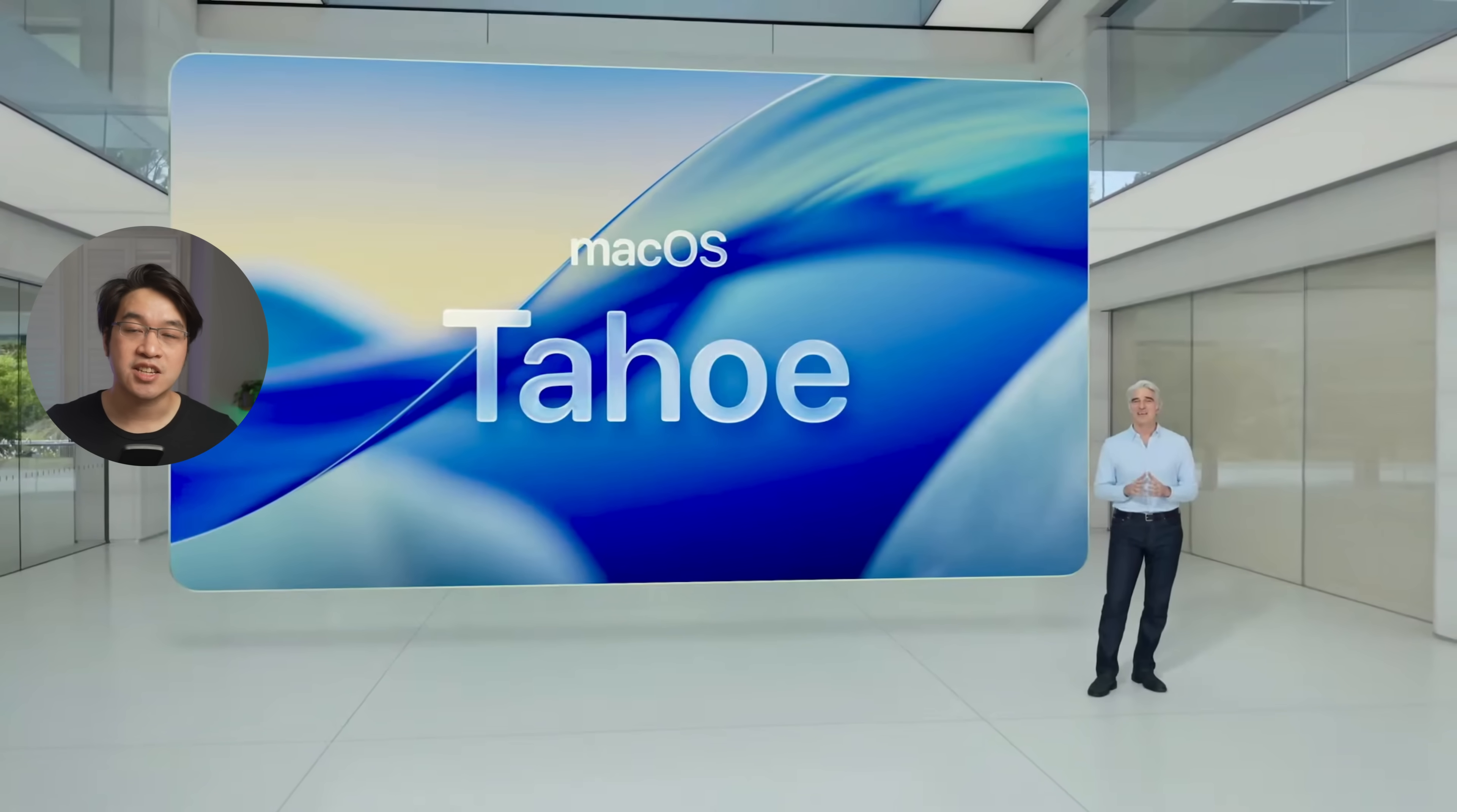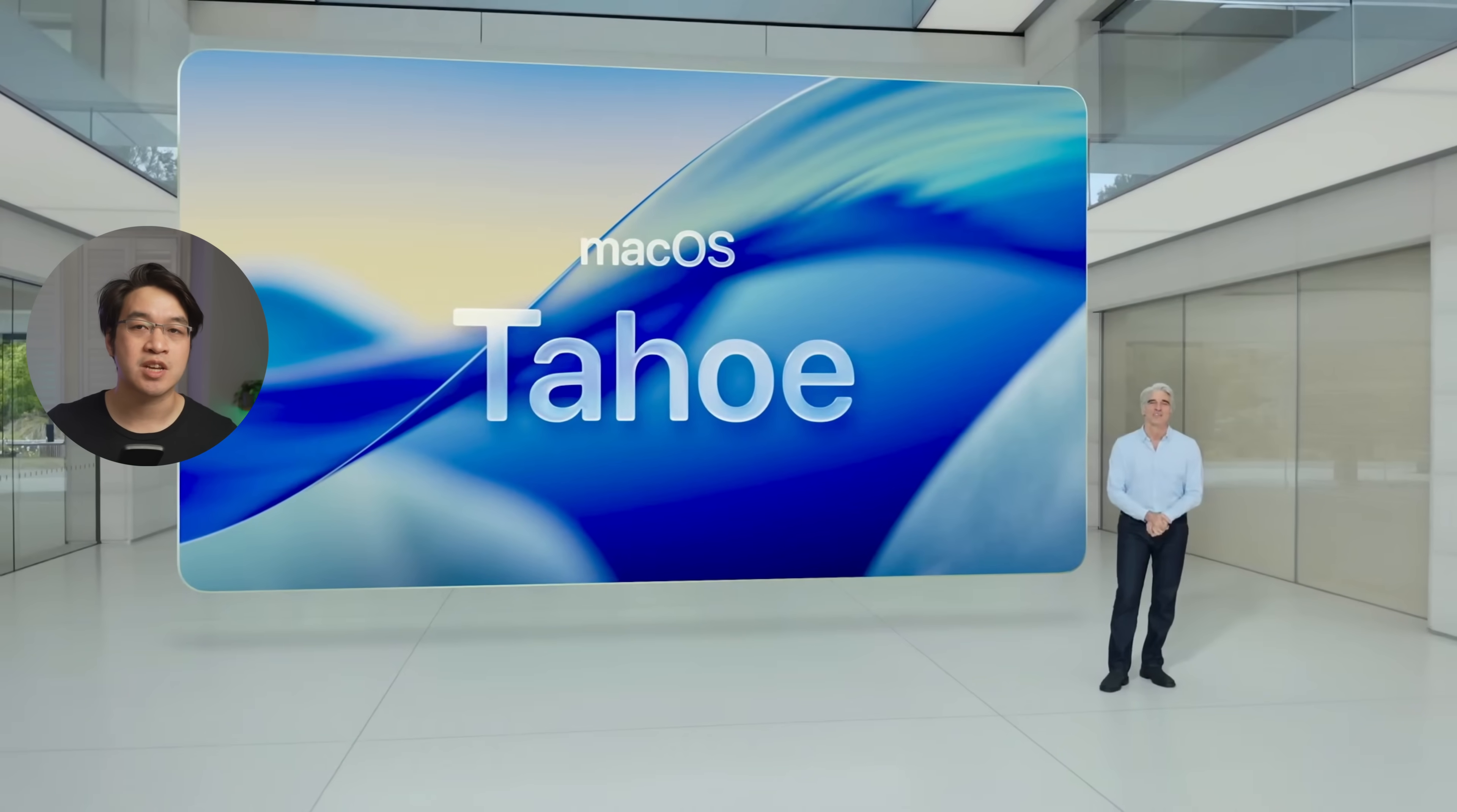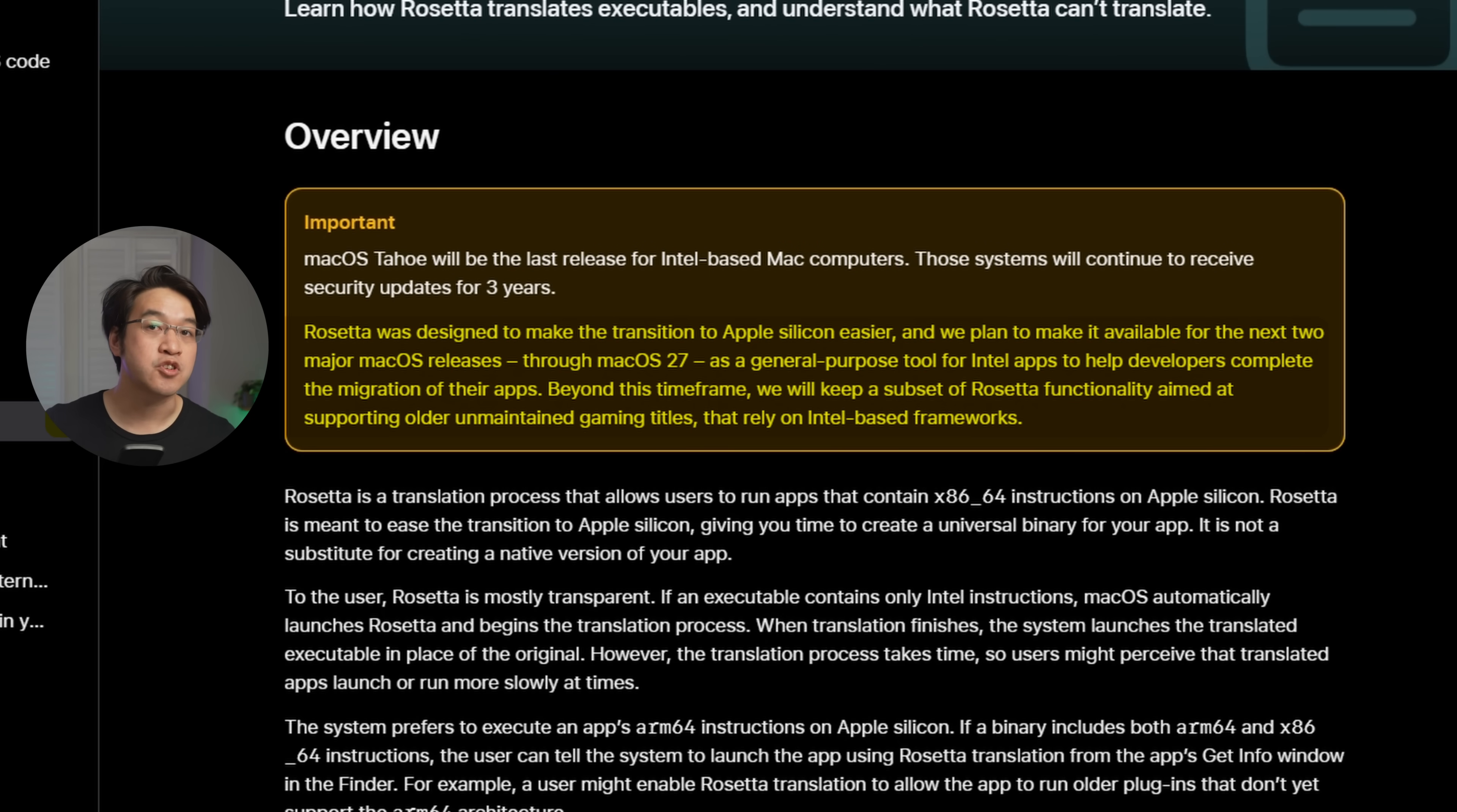It was only a few days ago at the beginning of WWDC that we got the news that Rosetta 2 was going to be deprecated in the future. That would mean that x86 Intel applications, which weren't updated to native ARM, would no longer be able to run through Rosetta 2 on future macOS updates past 27.